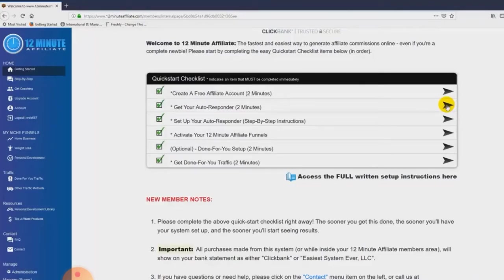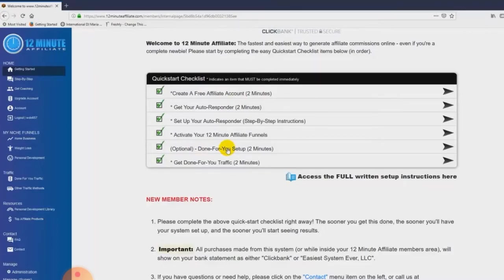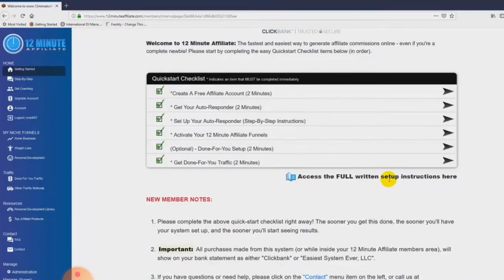Here's the neat thing — pay close attention. Once you've done the first two steps, you can actually skip ahead to the done-for-you setup. If you don't want to set the entire system up yourself, just complete the first two steps and come down to the done-for-you setup option. The 12-minute affiliate staff will actually set up your entire system for you. All we ask is that you cover the cost of the setup. But if you choose to set it up yourself, just follow along with the videos in the quick start checklist or access the full written instructions, and you should have the entire system up and running before you go to bed tonight. It is literally that easy.